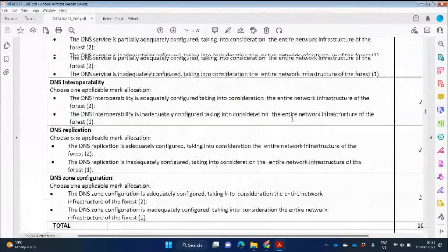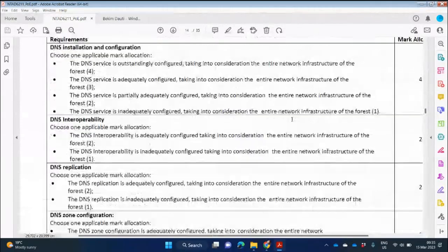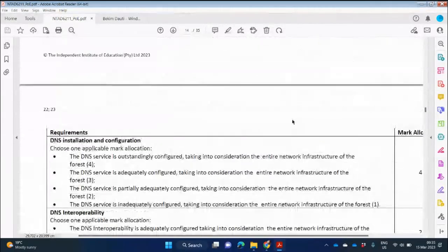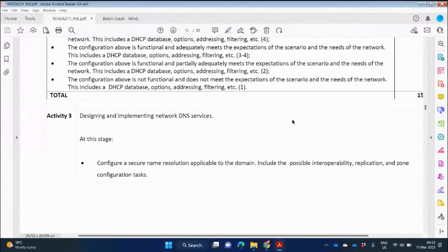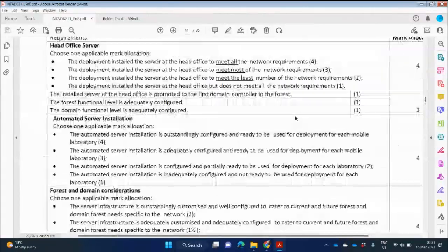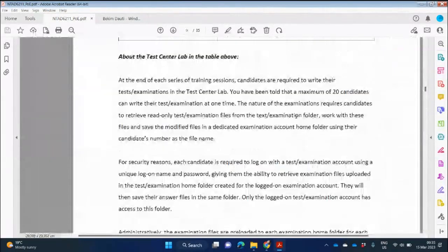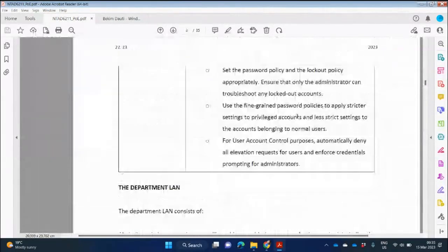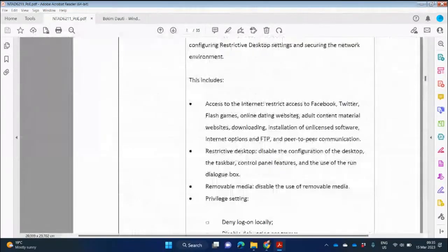That is Part One. The Part One story is installation of Active Directory, installation of DNS, and DHCP. In order to do this, we need to go back and look at our case study.